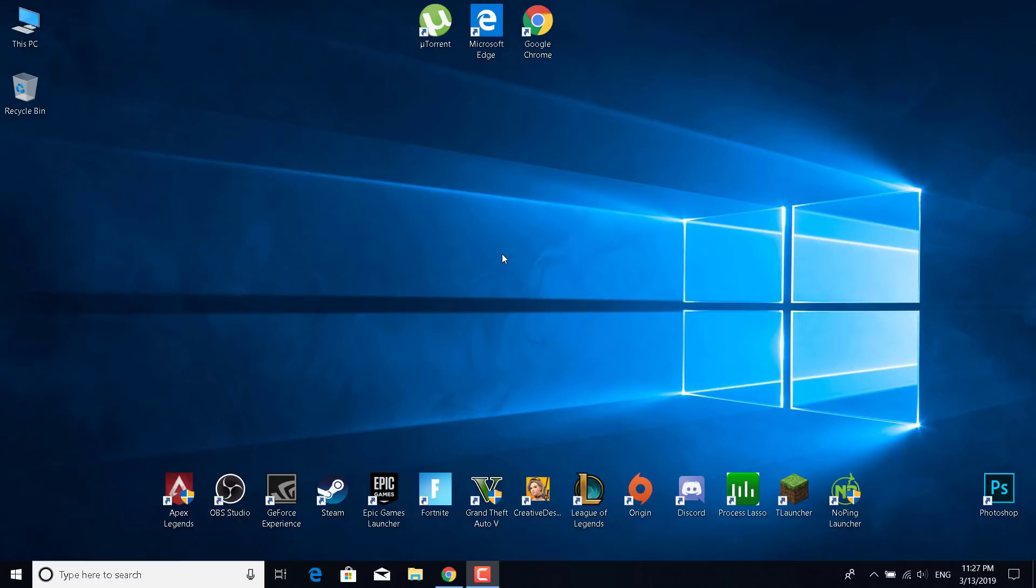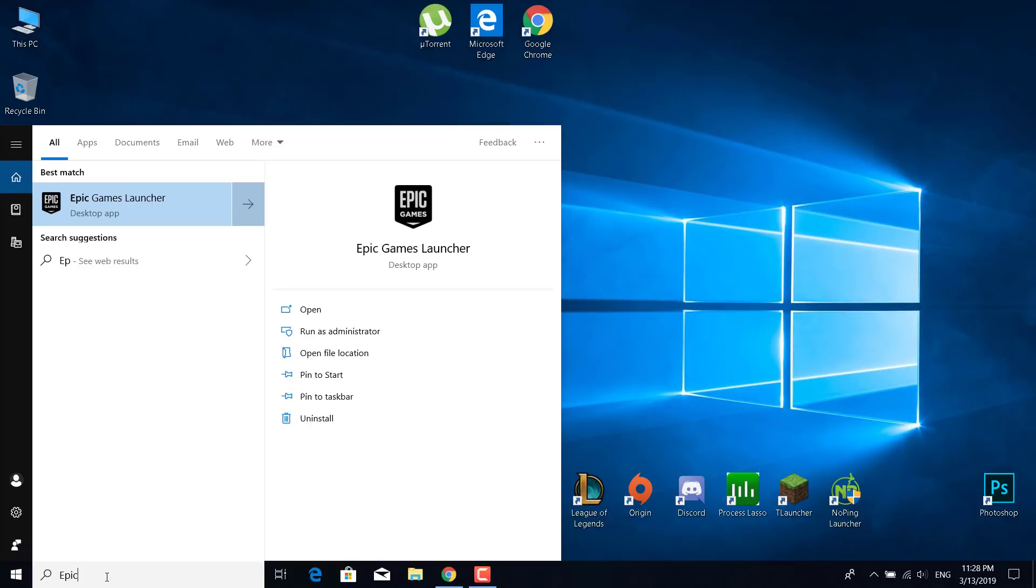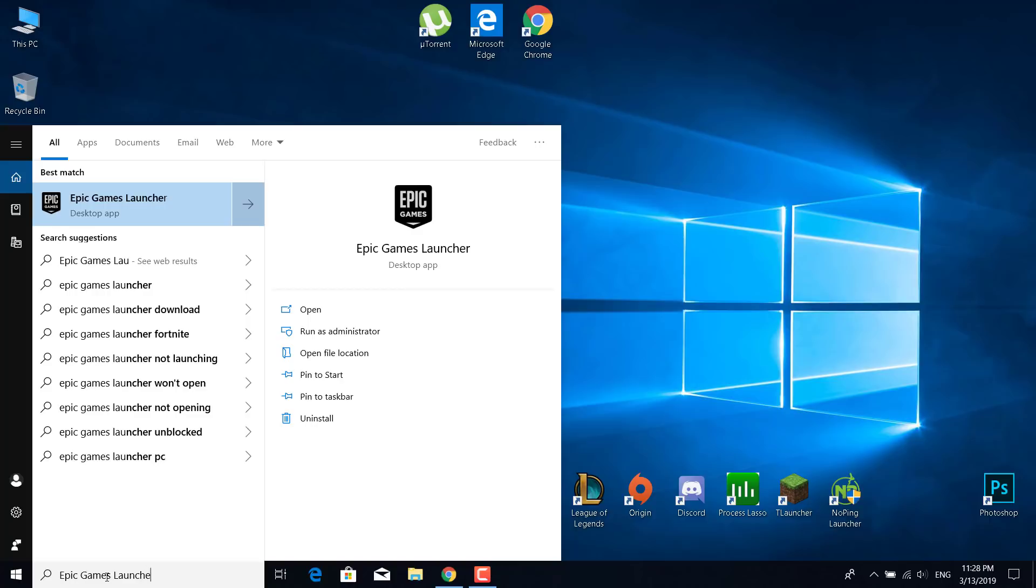Before we start, I just want to say check out my tutorial on how to increase FPS and lower ping in Fortnite. Now we can start. The first step is to search for Epic Games Launcher in the search bar. Just click on the search bar and type Epic Games Launcher.